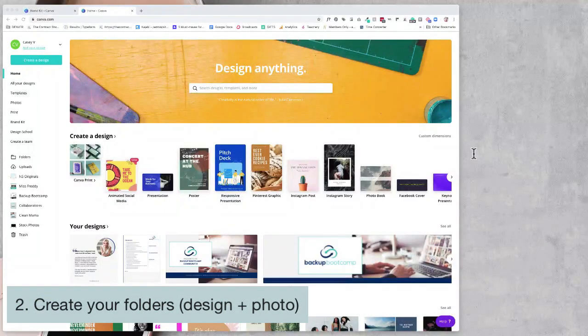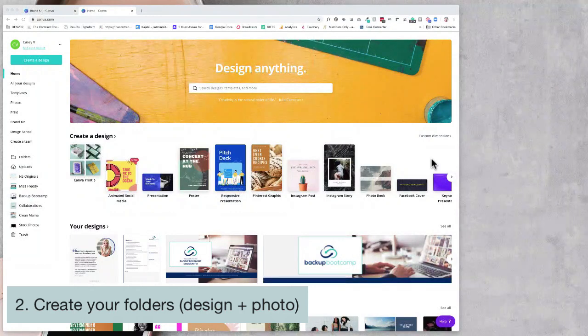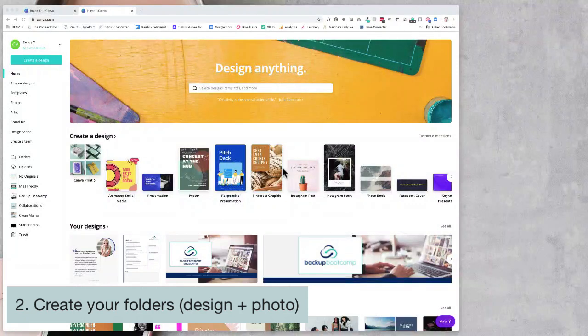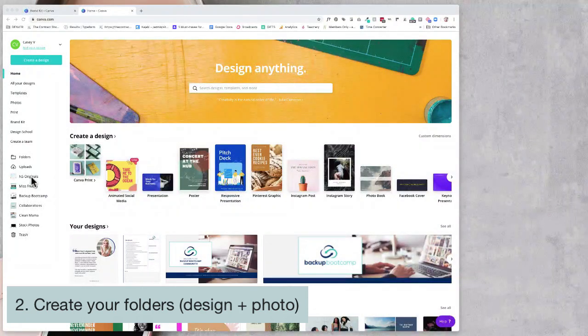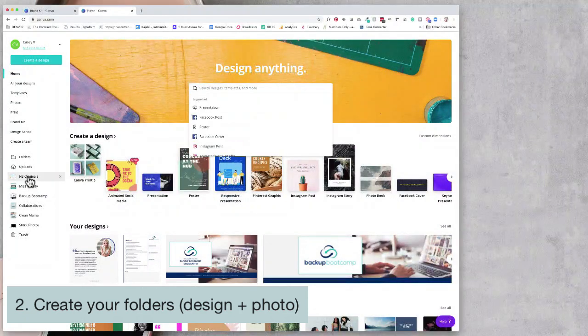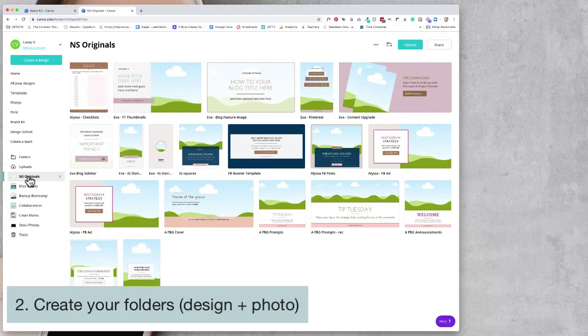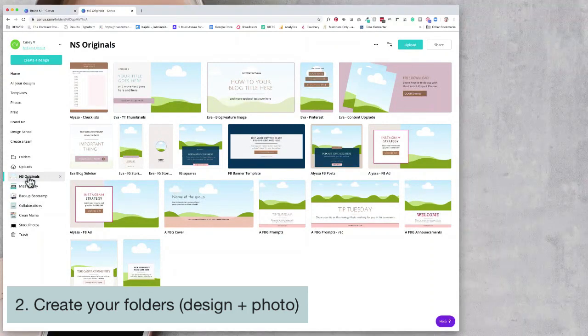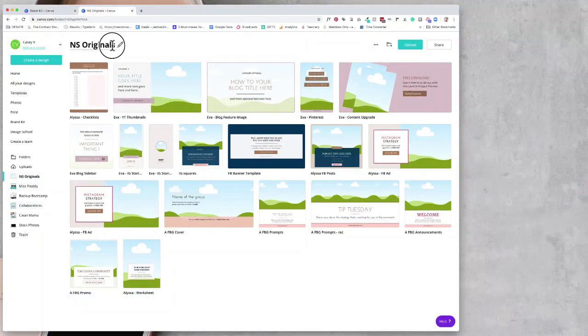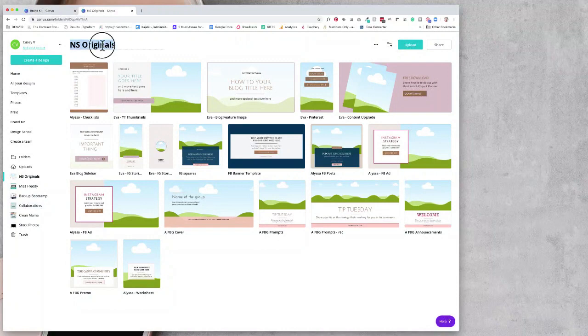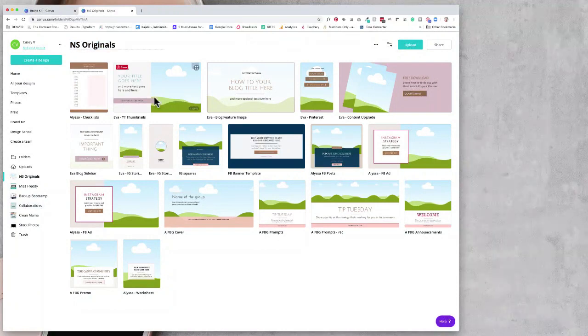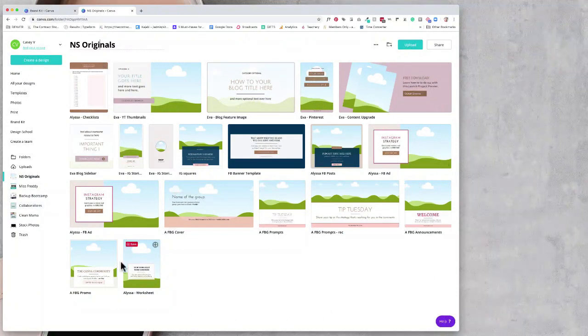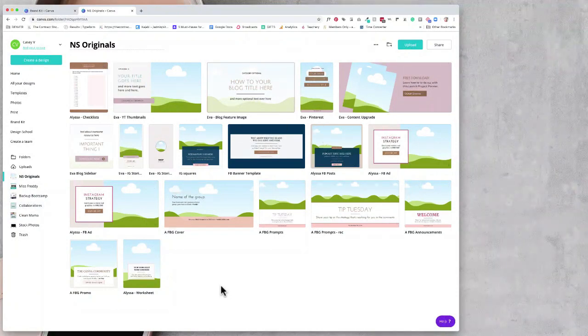Step number two is to create folders. Casey invested in some templates from the Canva template club. All of these are under a folder, so that's the first folder we created for her. This folder is called Nicolette Styles Originals or Canva Template Shop templates. From this folder, she can copy them out and start creating her own templates with her own brand colors.